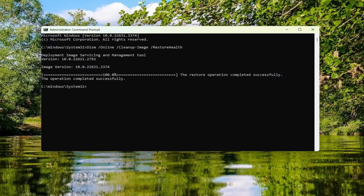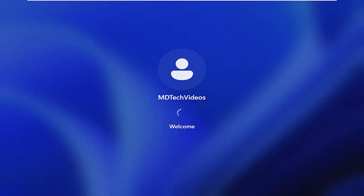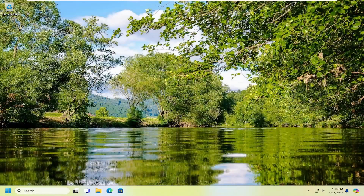And now that command has finished, go ahead and close out of here and you want to restart your computer. And there you go, guys.